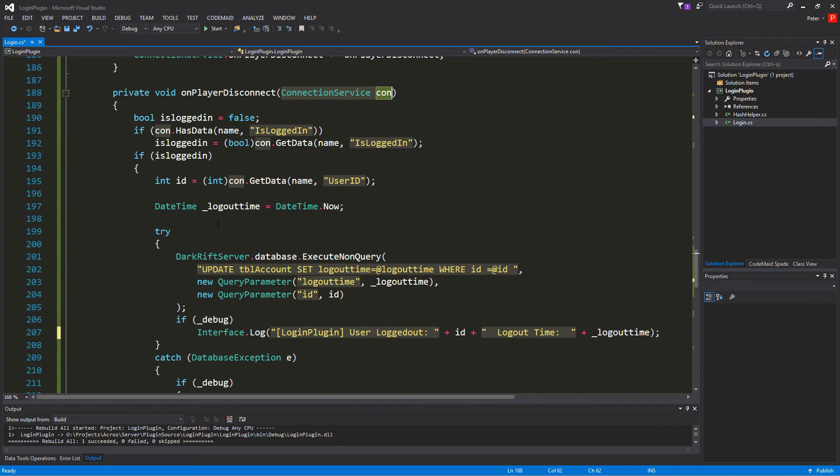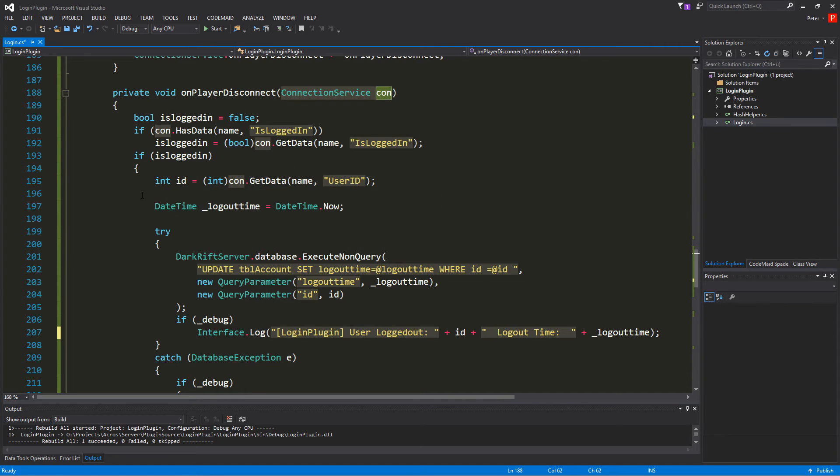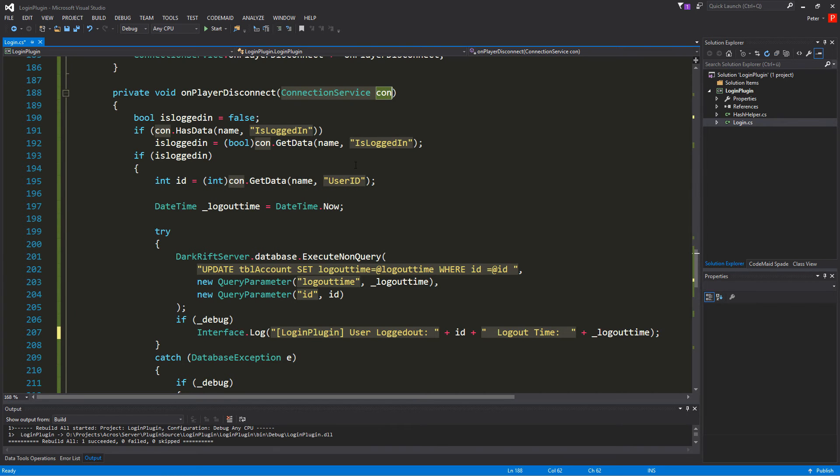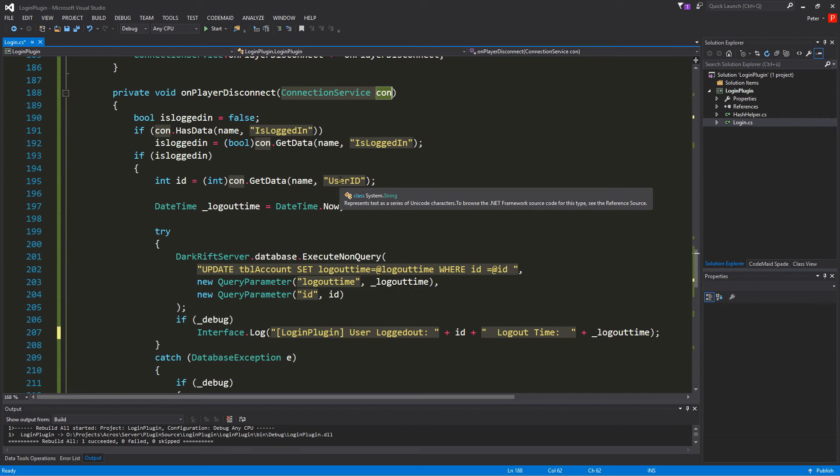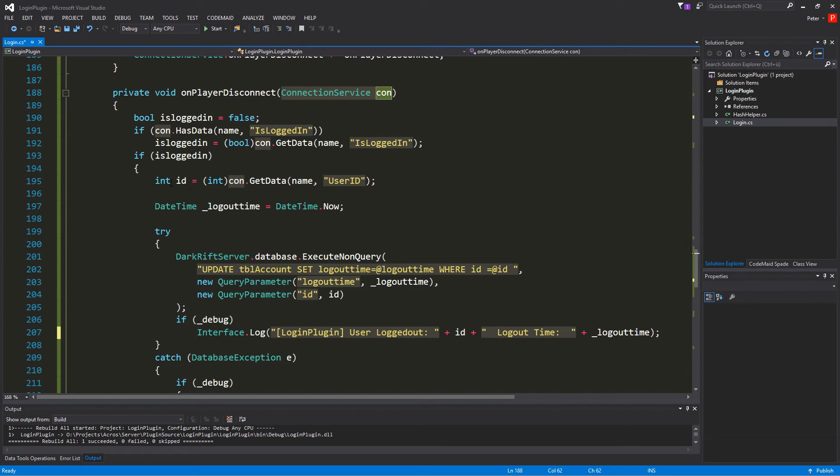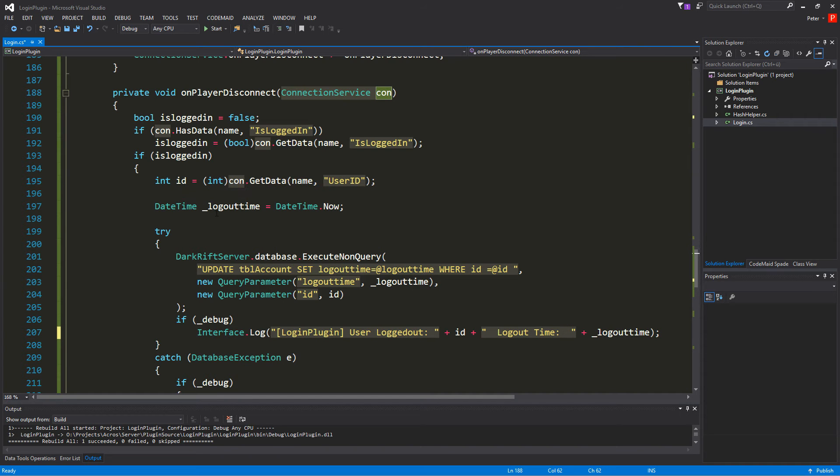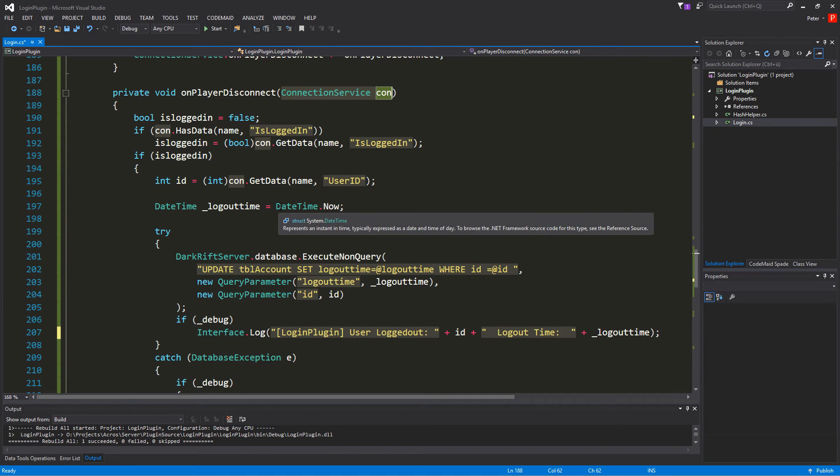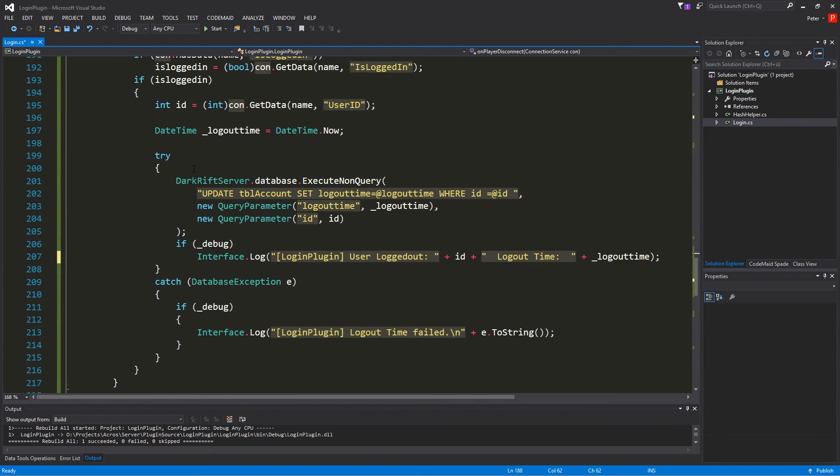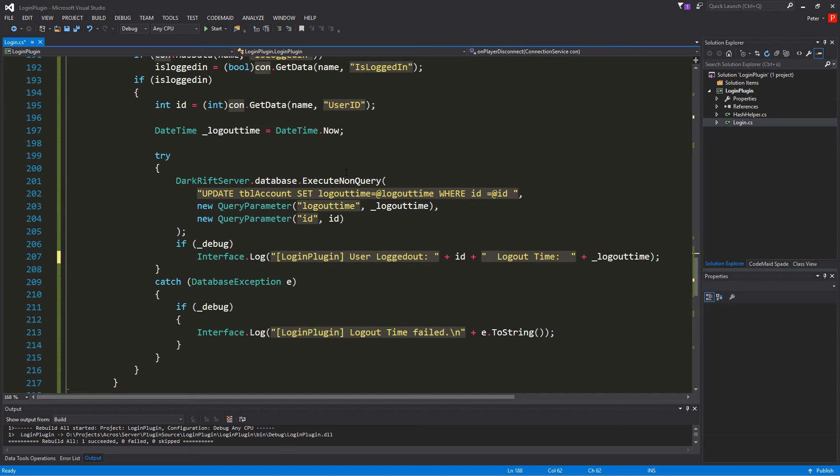So if we are logged in is logged in is true. So and if is logged in is true we want to do a couple things. For the first we want to have our id of the connection. As you all remember we set next to the is logged in the user id variable with an int and we want to store that in a variable id. And then we have a date time. In this case it's the logout time and it's equal to the date time dot now.